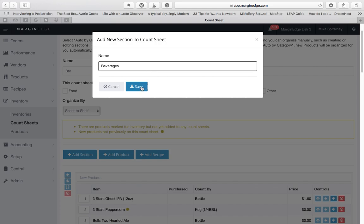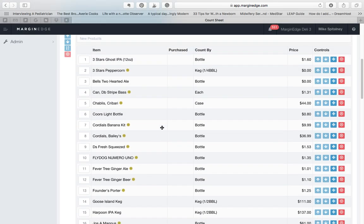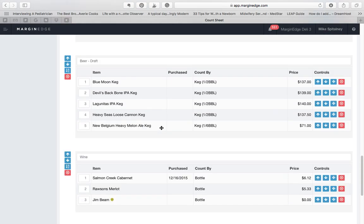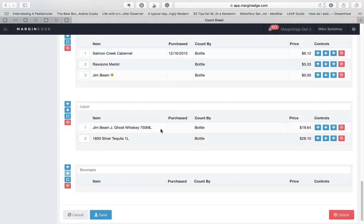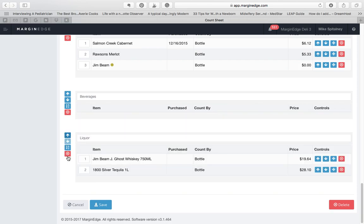You'll see controls next to a section header that allow you to move a section up or down. So for example, if we want to move our new beverage section up higher on the count sheet, we simply hit the up arrow, and now beverages are above the liquor section.